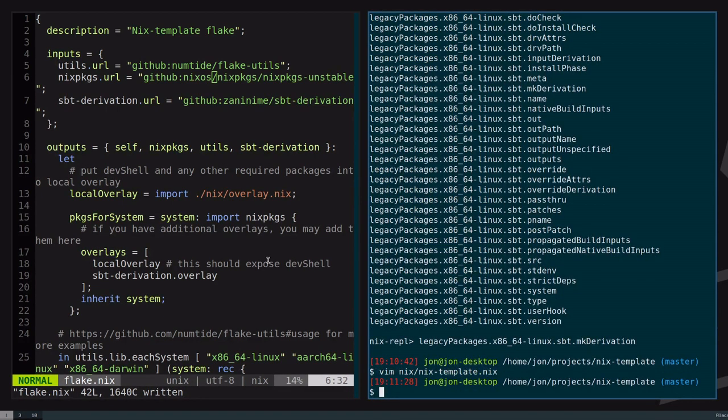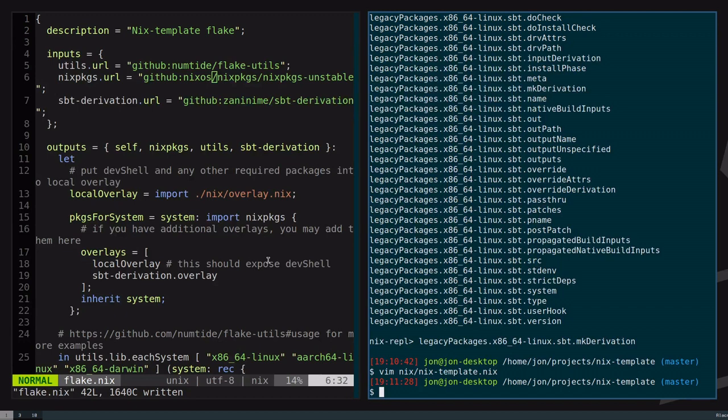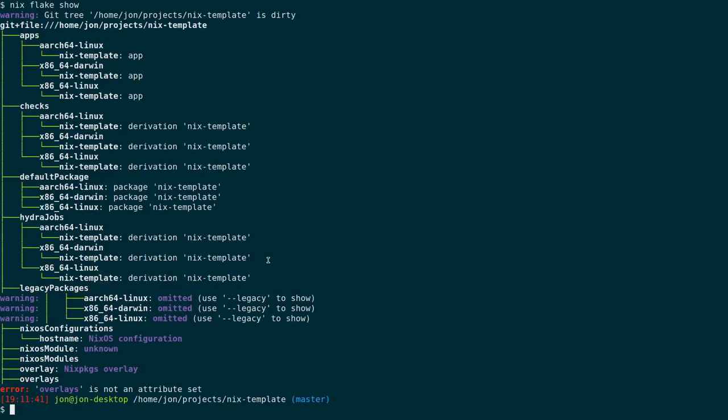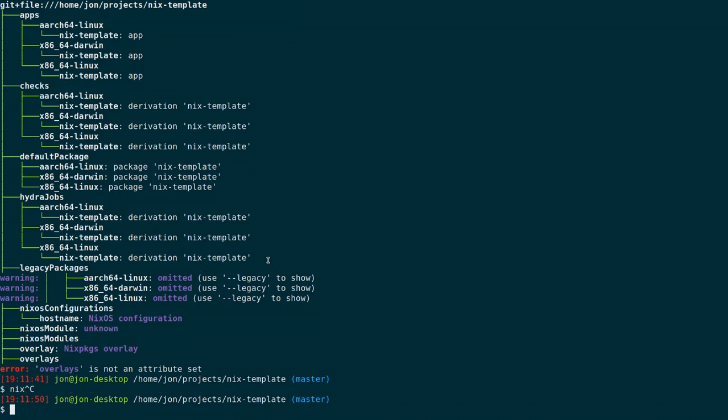Yes. In summary, Nix flakes, they allow you to pin your dependencies with greater accuracy. They allow you to have a well-defined shape. Now people that visit your repository, they already know how to consume what they want. That is the main benefit.